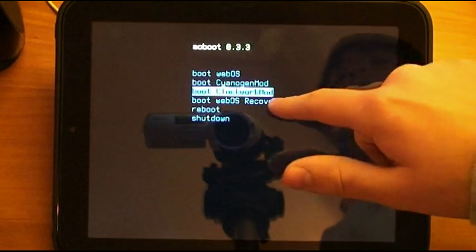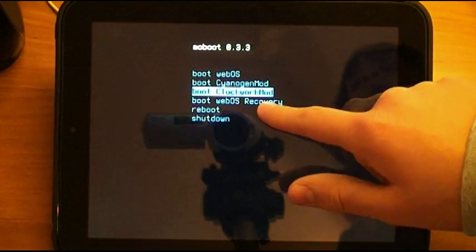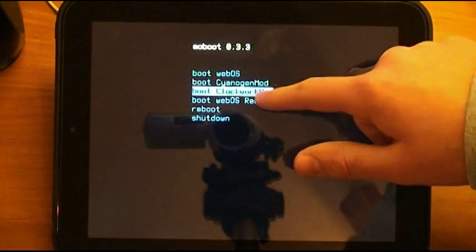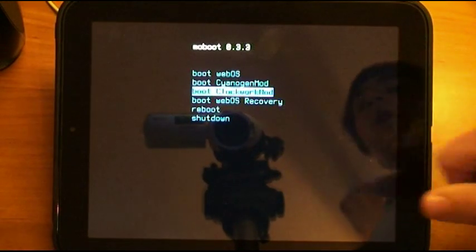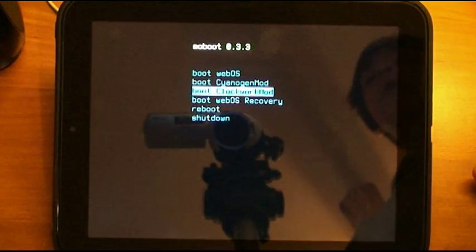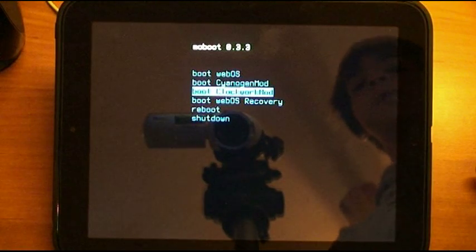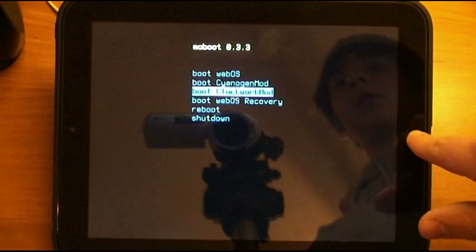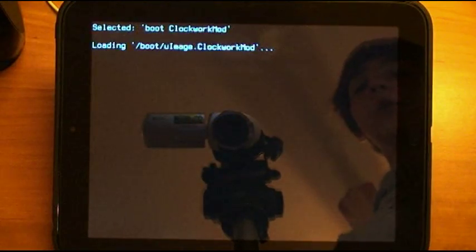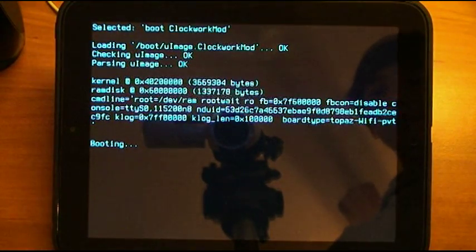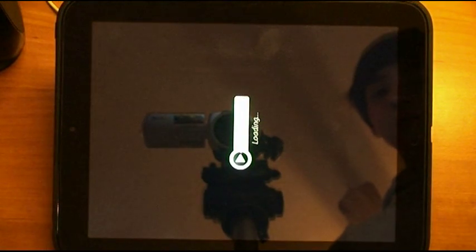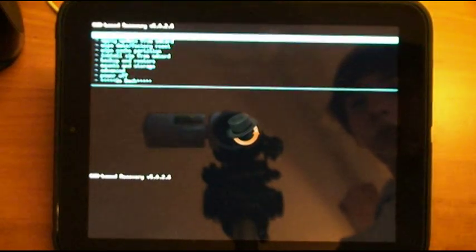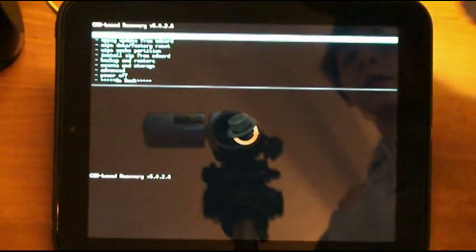Now, if you do not have Clockwork Mod in this list, you will need to look it up online. Find out how to install Clockwork Mod, because you will need this for the update process. So after you highlight it, select it, press the home button to go into it. Alright, and here is Clockwork Mod.